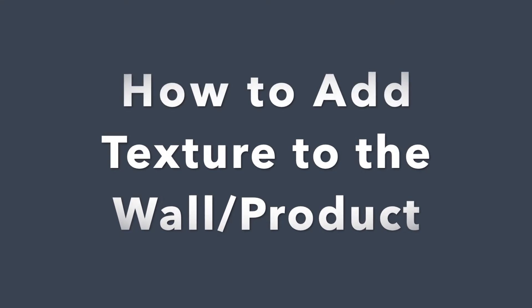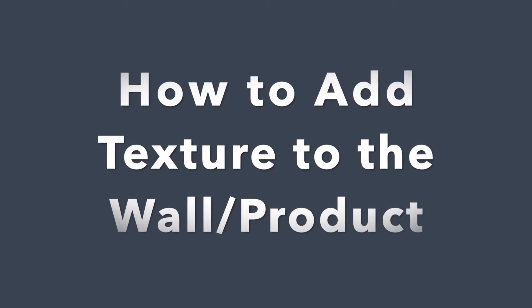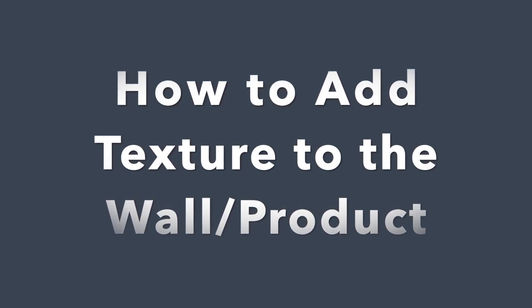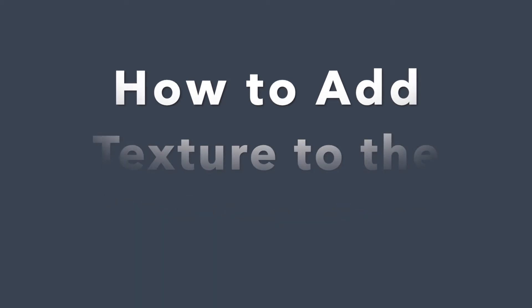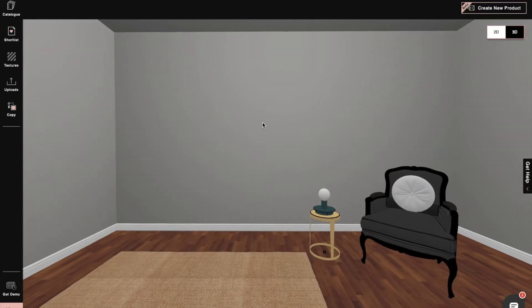Hi, I'm Sophie, an interior designer at Foyer. Today, I will show you how to add textures to walls and products in Foyer Neo. Let's begin.